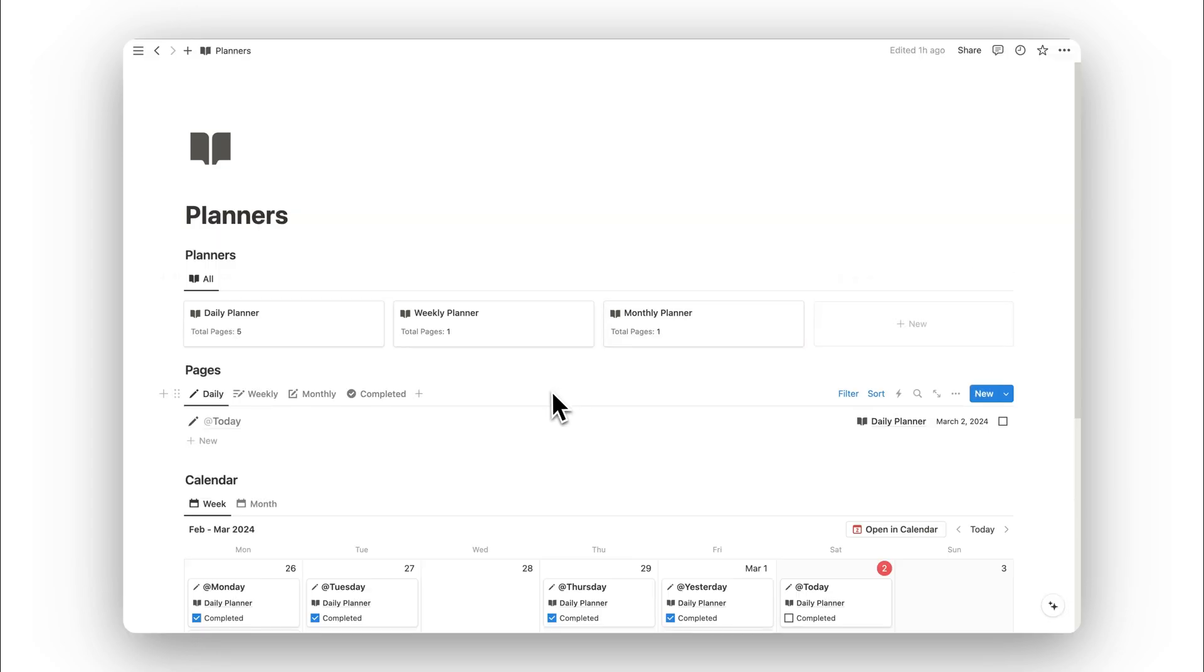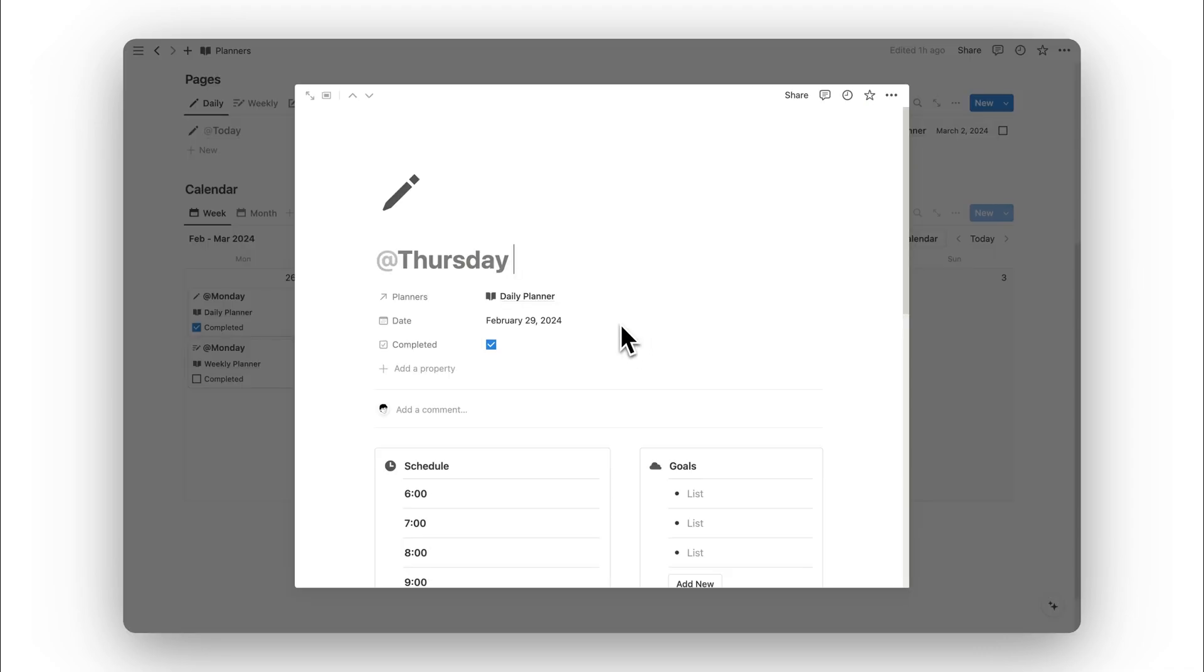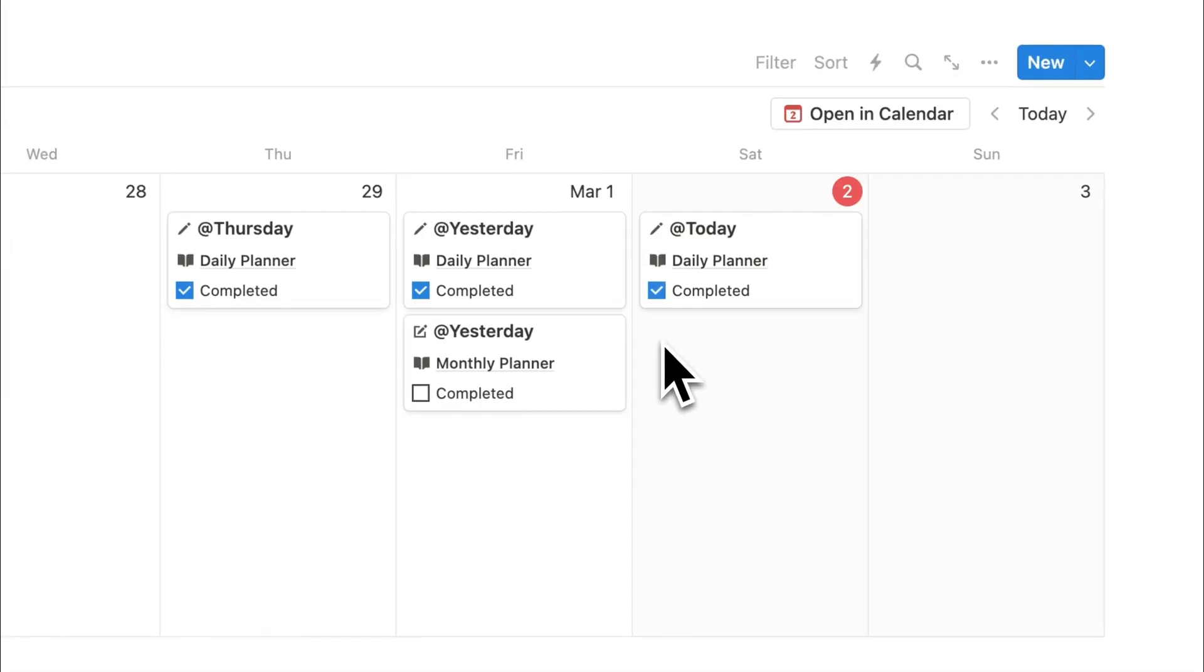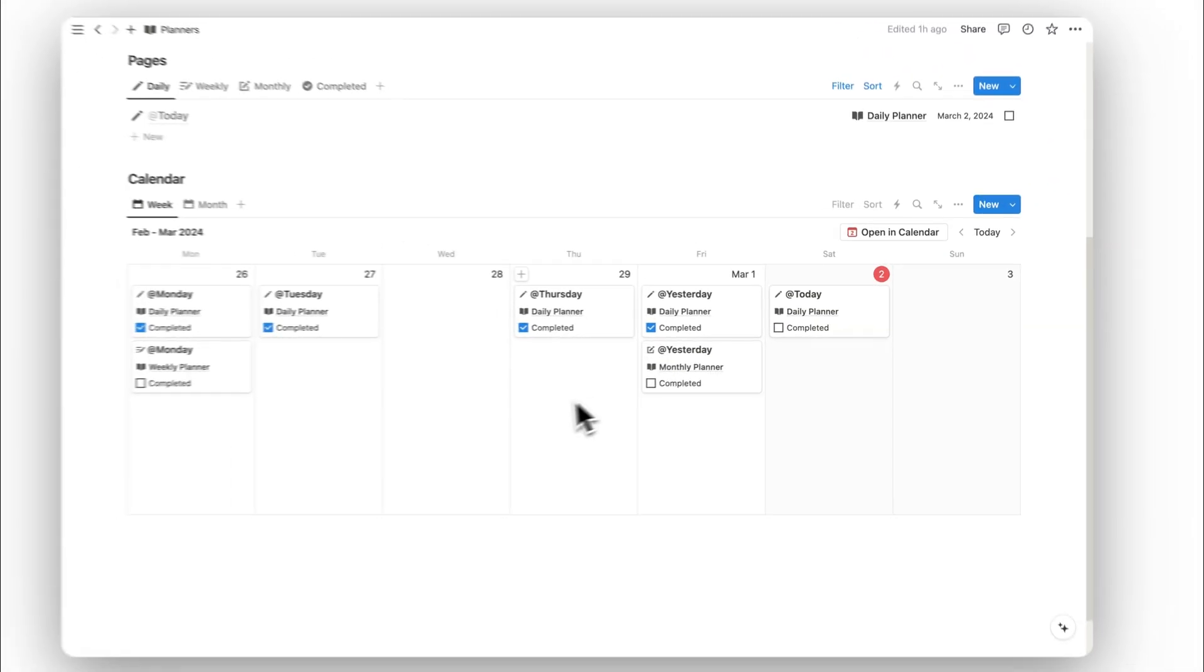That was our planners. At the bottom of the template, we have our calendar. Here is where we can view all of our pages added throughout the week and access them directly from the calendar. We can also check them off as completed and see those that are uncompleted.